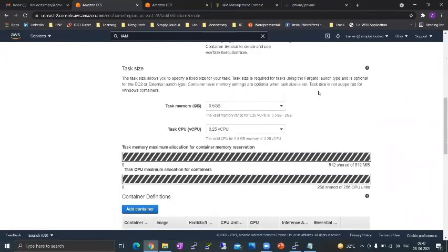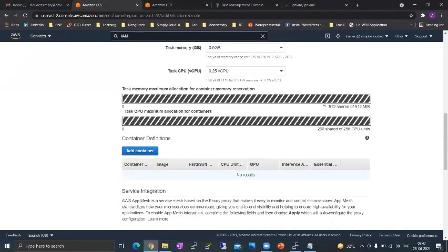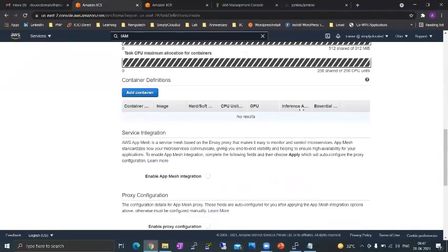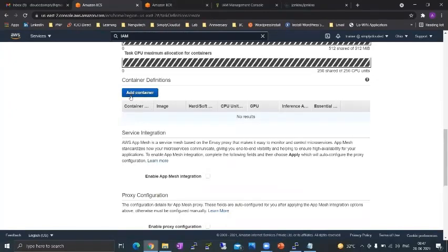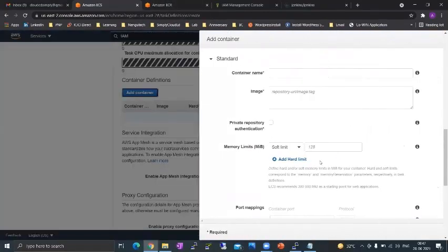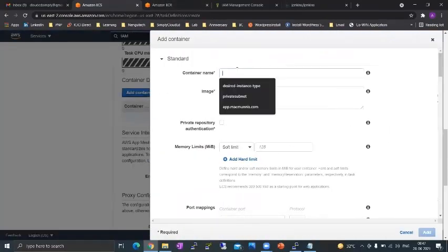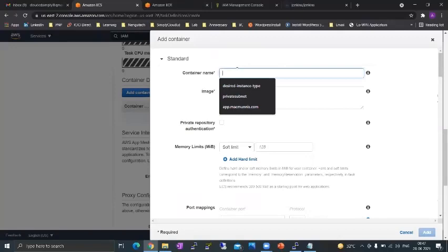So a task definition will have an umbrella configuration and then a container specific configuration. We want to choose in one task definition how many containers and with different images that we want. So we'll just add one container with the repository image that we already have.